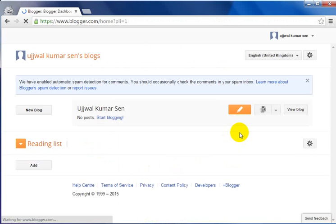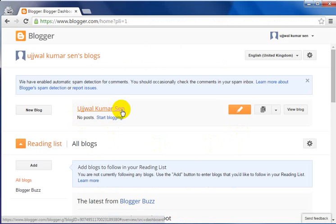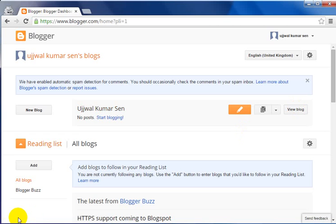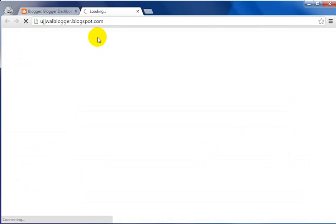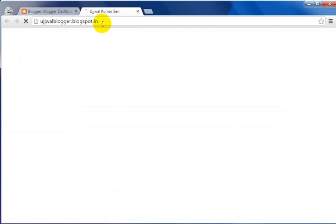I have created this blog. If I put my cursor on 'View Blog' you can see the name of this blog — it's whichonesblogger.blogspot.com. If I click on 'View Blog' you can see my blog, which shows as whichonesblogger.blogspot.in.